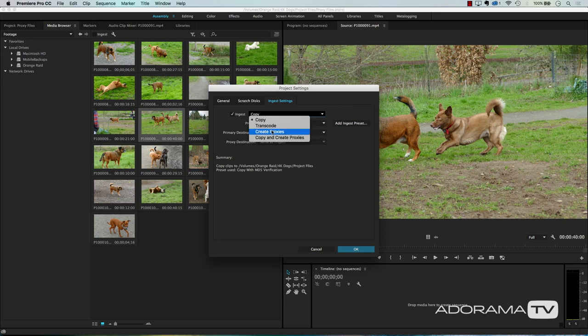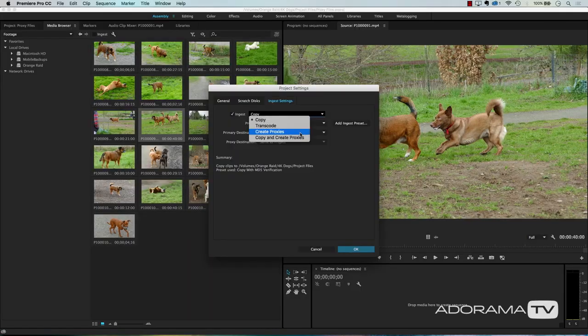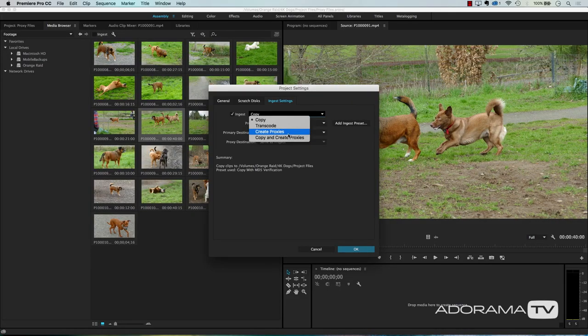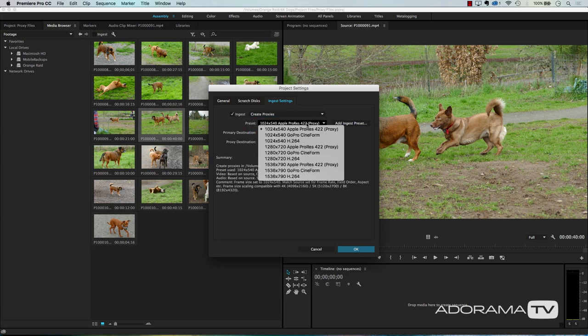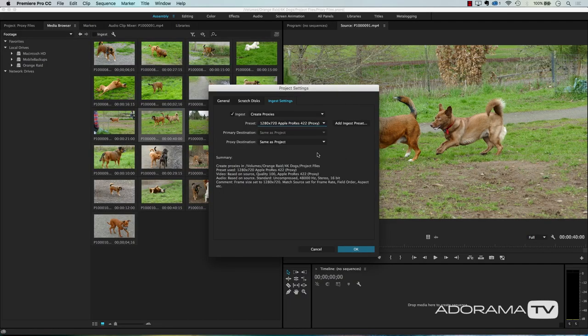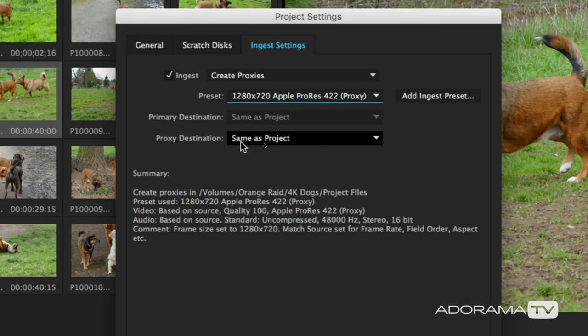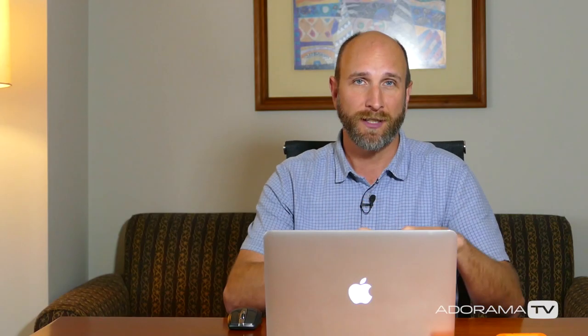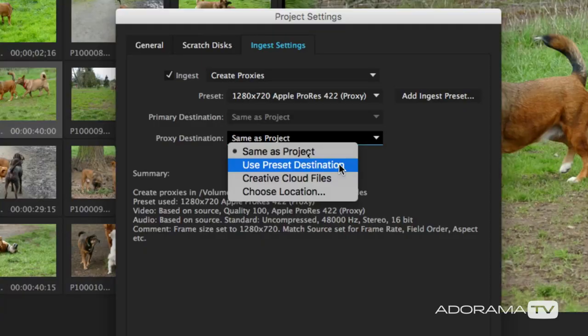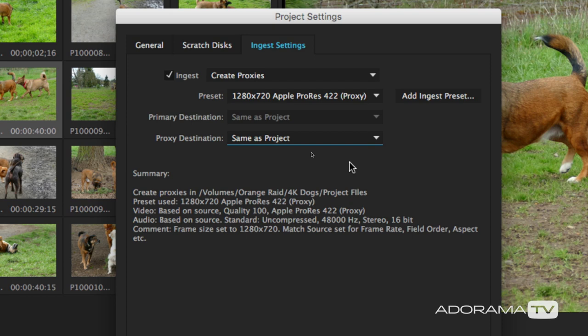I just want to create proxies, not copy and create. It's going to ask which kind of proxy. If you don't know the different resolutions, I suggest choosing the 1280x720 — that's a 720p Apple ProRes 422 proxy. Choose that if you're just starting out. Then you'll be asked where to put these proxy files — a preset destination, an external hard drive, the cloud, or the same project folder. For me, I'll just keep them in the same folder as my project.